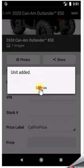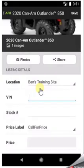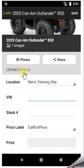The unit is added — awesome! Now that we've got that unit added, let's say we wanted to go in and add some additional photos. We certainly could. Let's go into Photos.